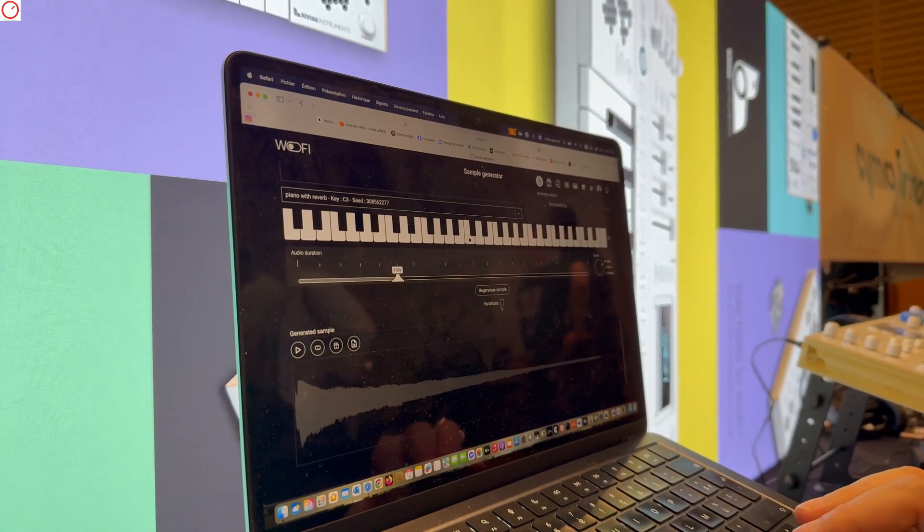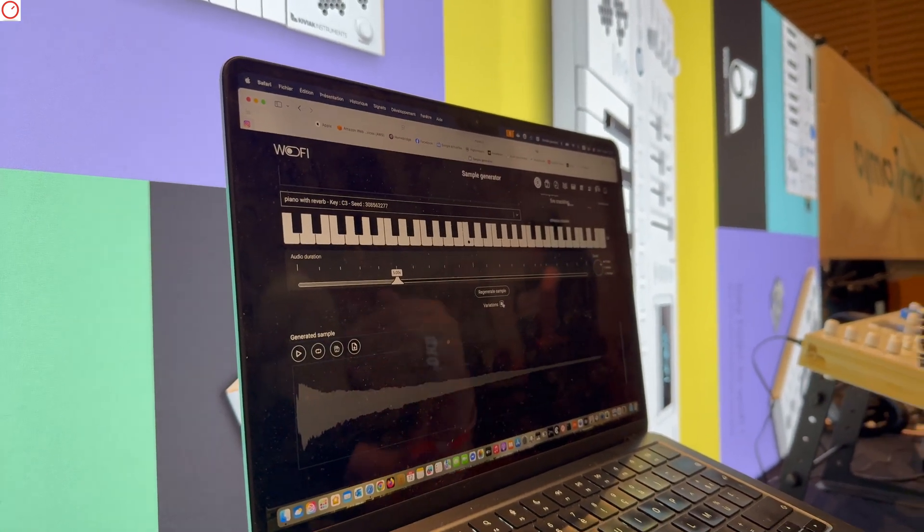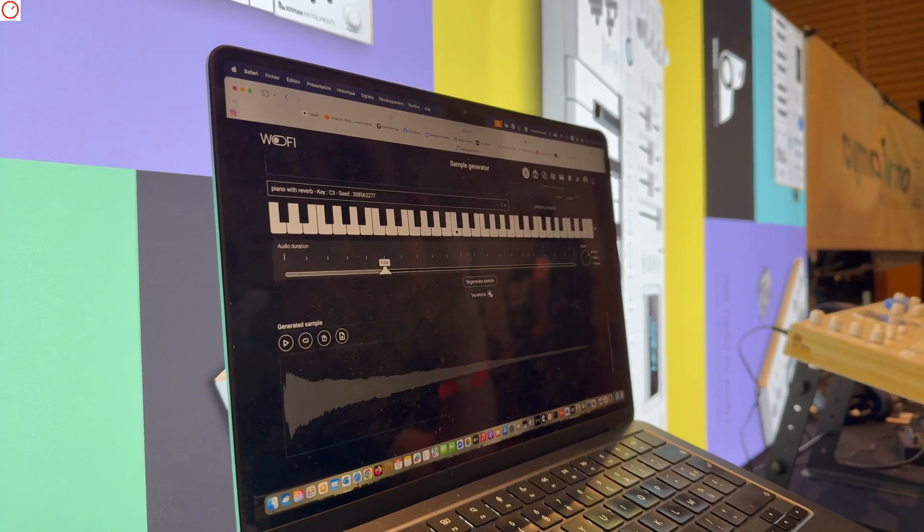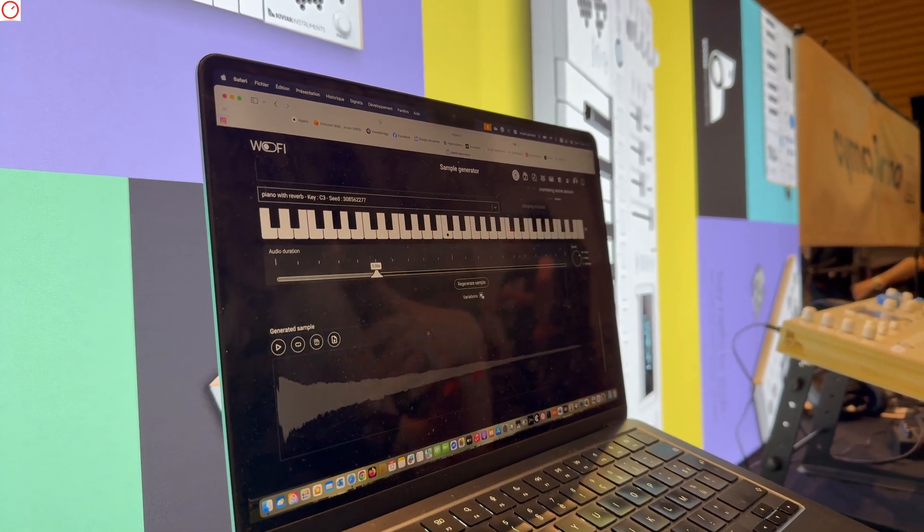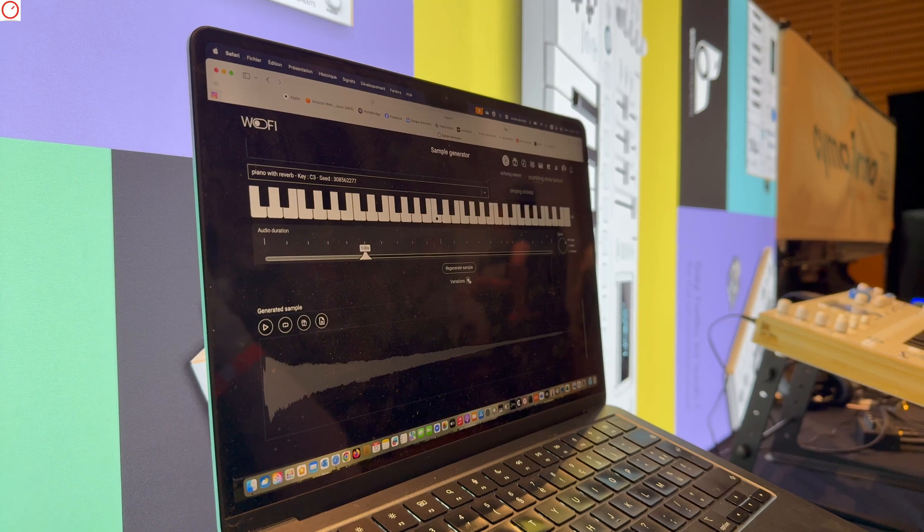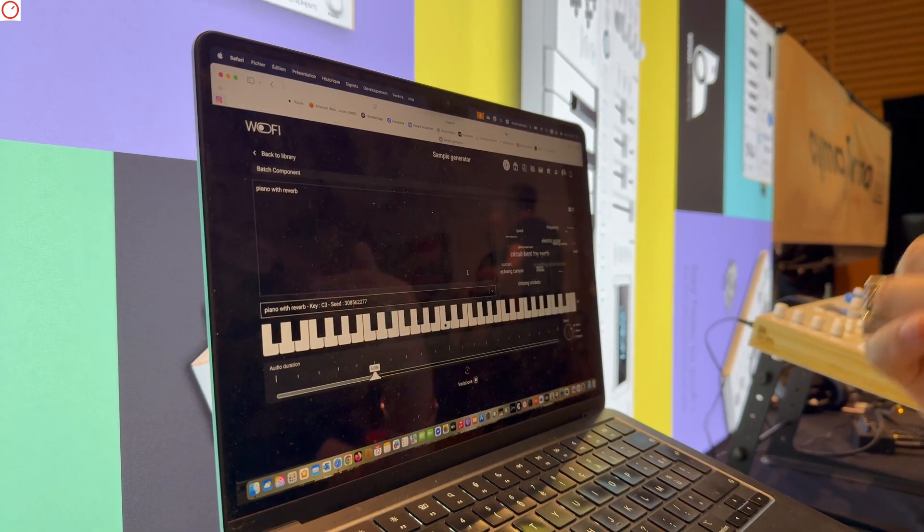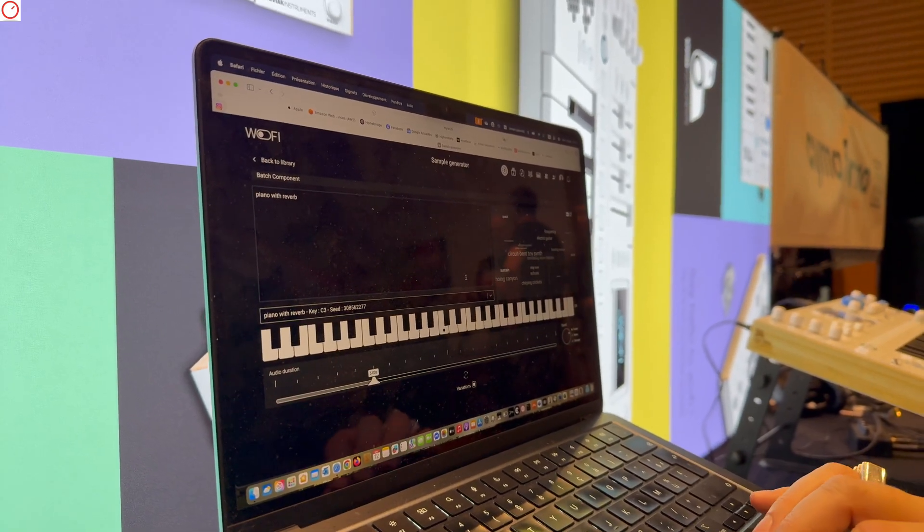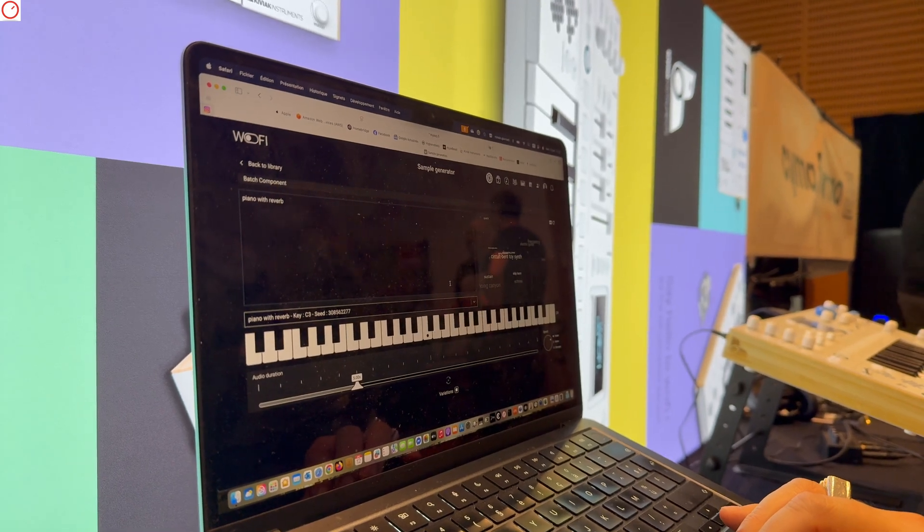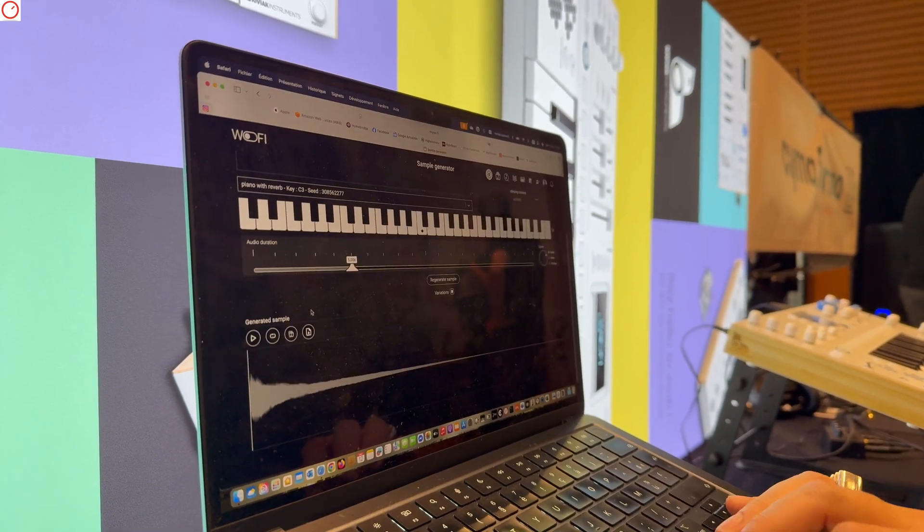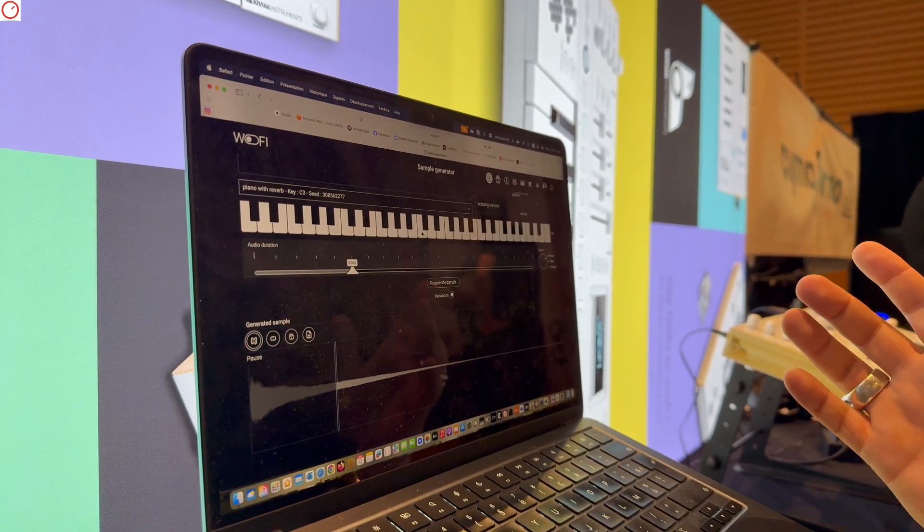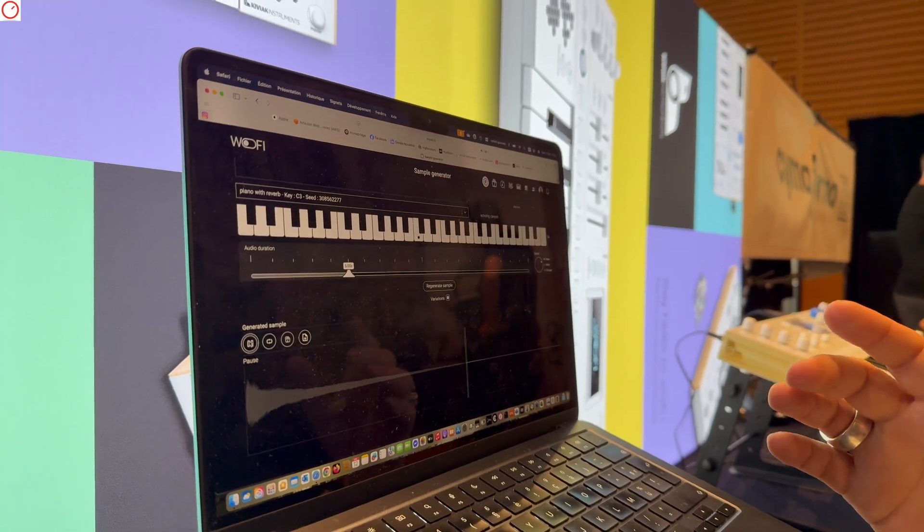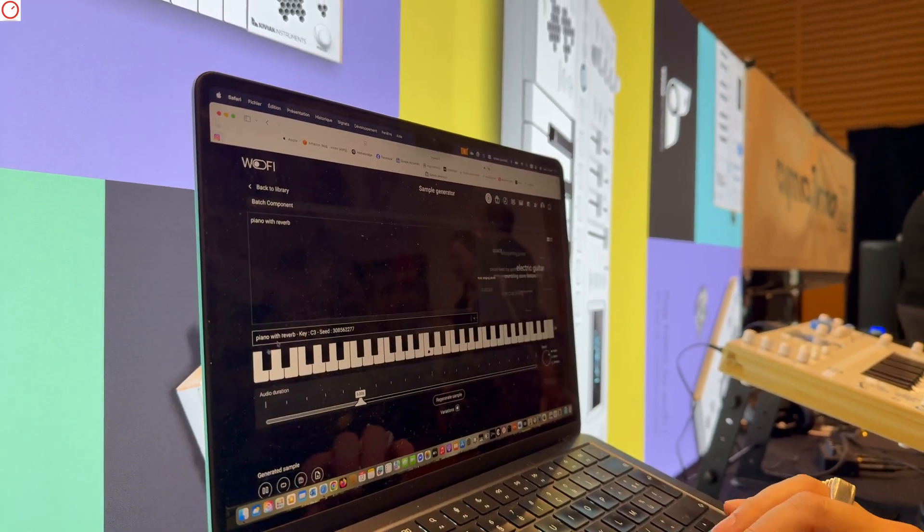If you want another iteration of the same sample, you just click on variation and we will redo a new inference, a new set of inference with different seeds. I click on regenerate, we wait a couple of seconds, and we have another version of the piano with reverb.